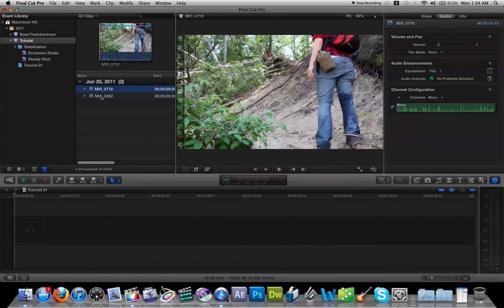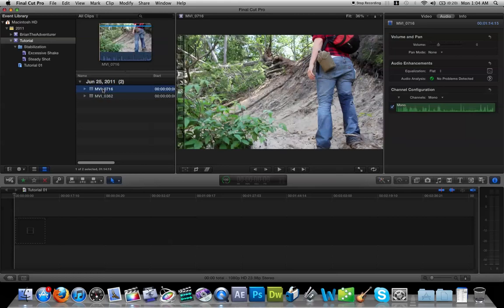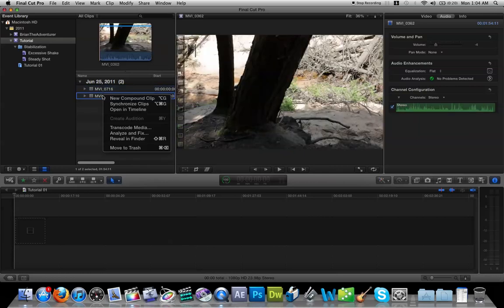Now when they do add multi-cam support, it's definitely going to be a lot easier because you're not going to have to manually sync it up anymore unless you don't have audio on one track.